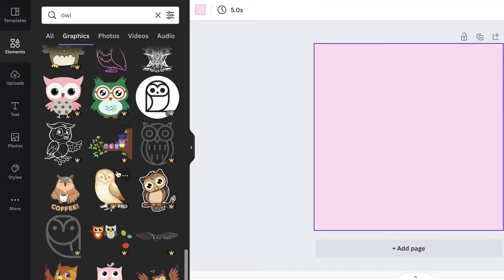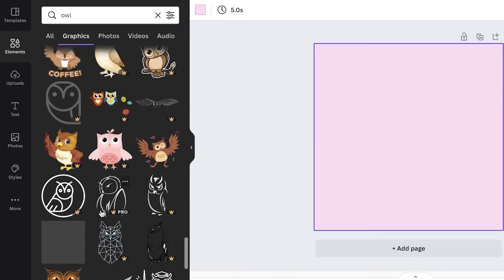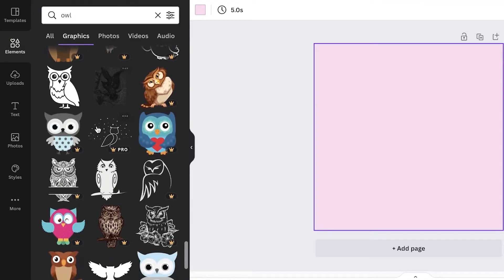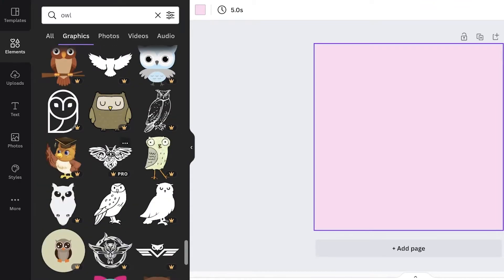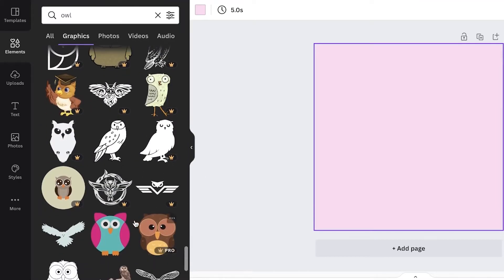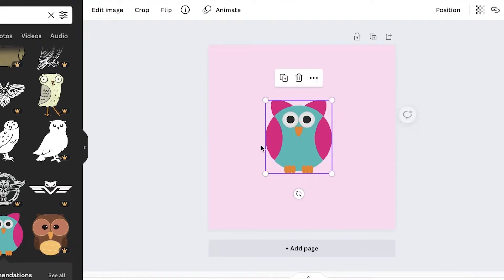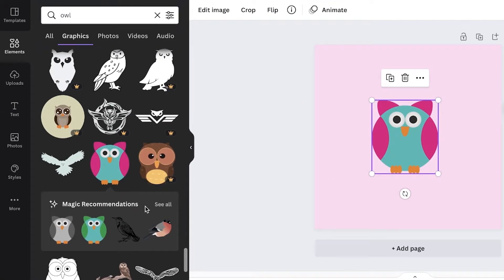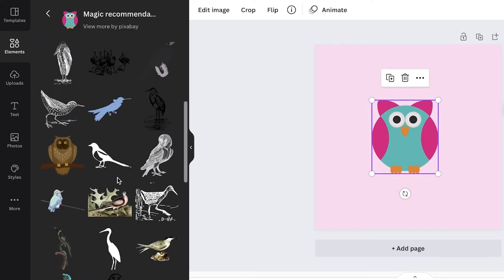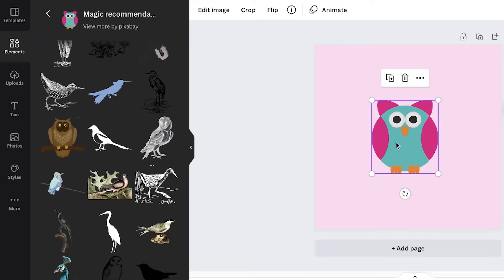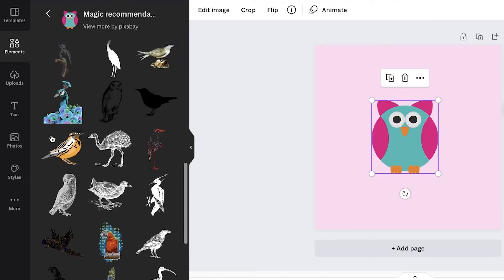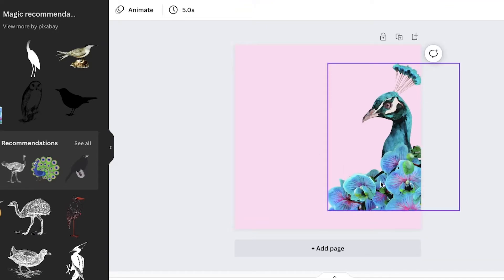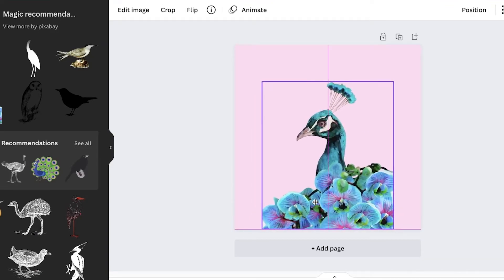Make sure you browse thoroughly to pick out the best option for you. I think I'm going to go with this cartoonish one. Once you click on an item, you'll also get magic recommendations — basically similar items — so you can pick something similar as well. There's this peacock illustration that is super nice, so I'm going to skip the owl and go with the peacock illustration.